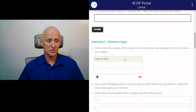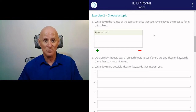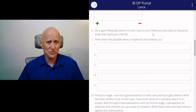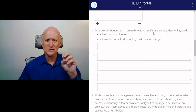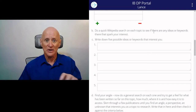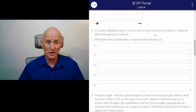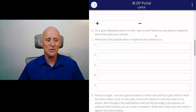Having done that, you've got to choose a topic. Write down the names of the topics or units you've enjoyed so far in this subject — some aspects you've already enjoyed. Then do a quick Wikipedia search. I know teachers don't recommend Wikipedia, but it's excellent for one thing: just for finding keywords and a very basic explanation of the topic — not for in-depth research, but just to find keywords. Use a quick Wikipedia search to come up with five possible ideas or keywords within this topic that might interest you.